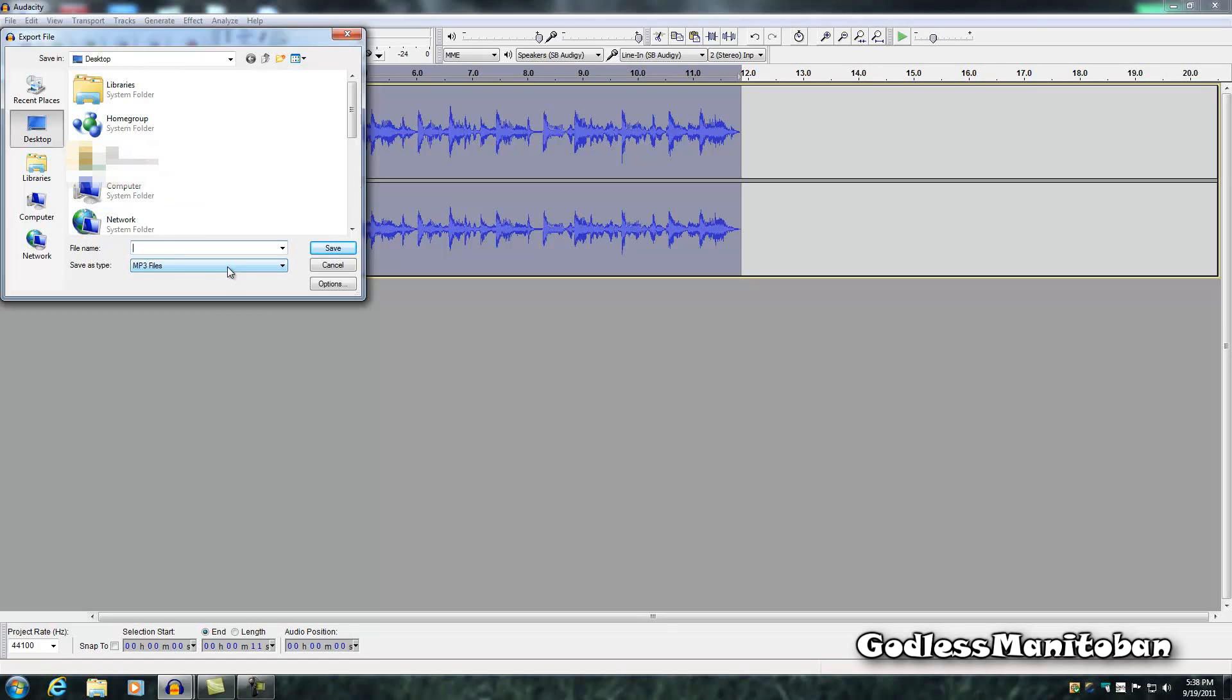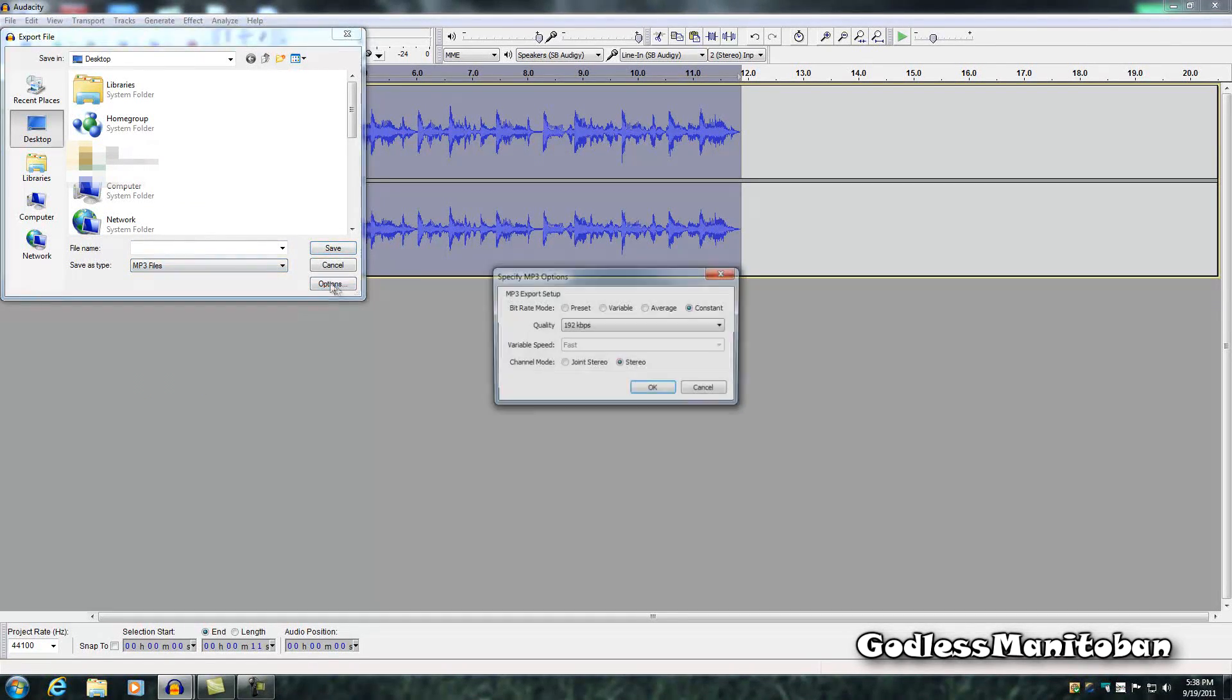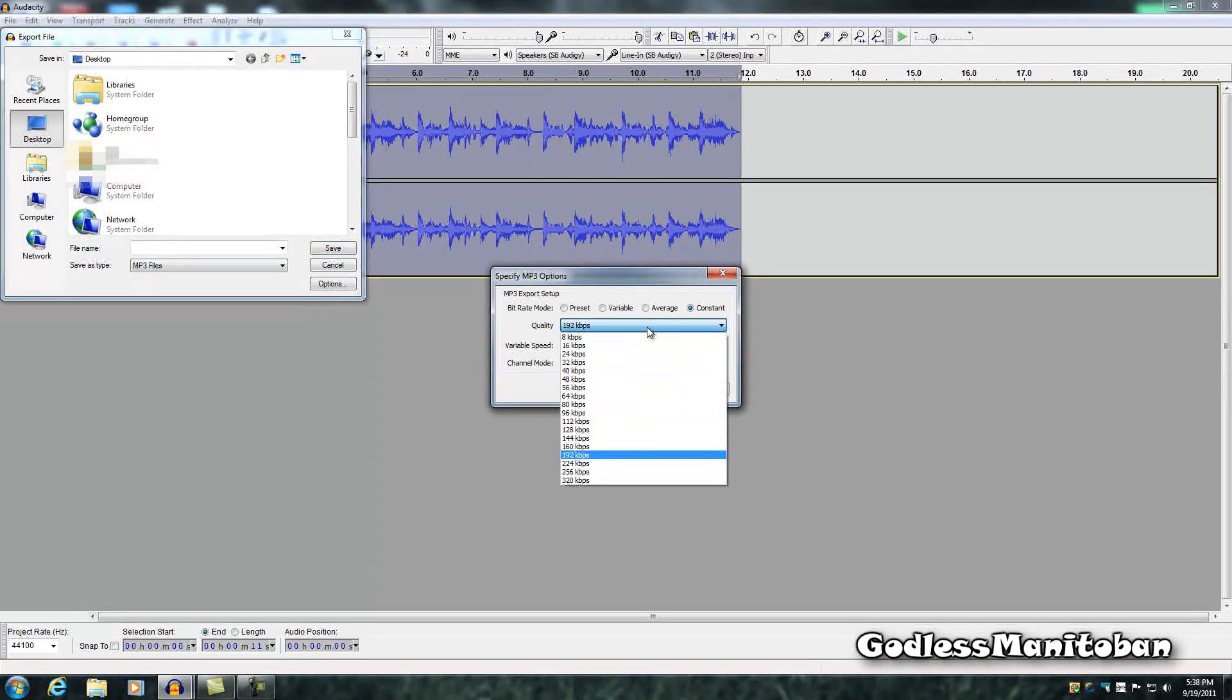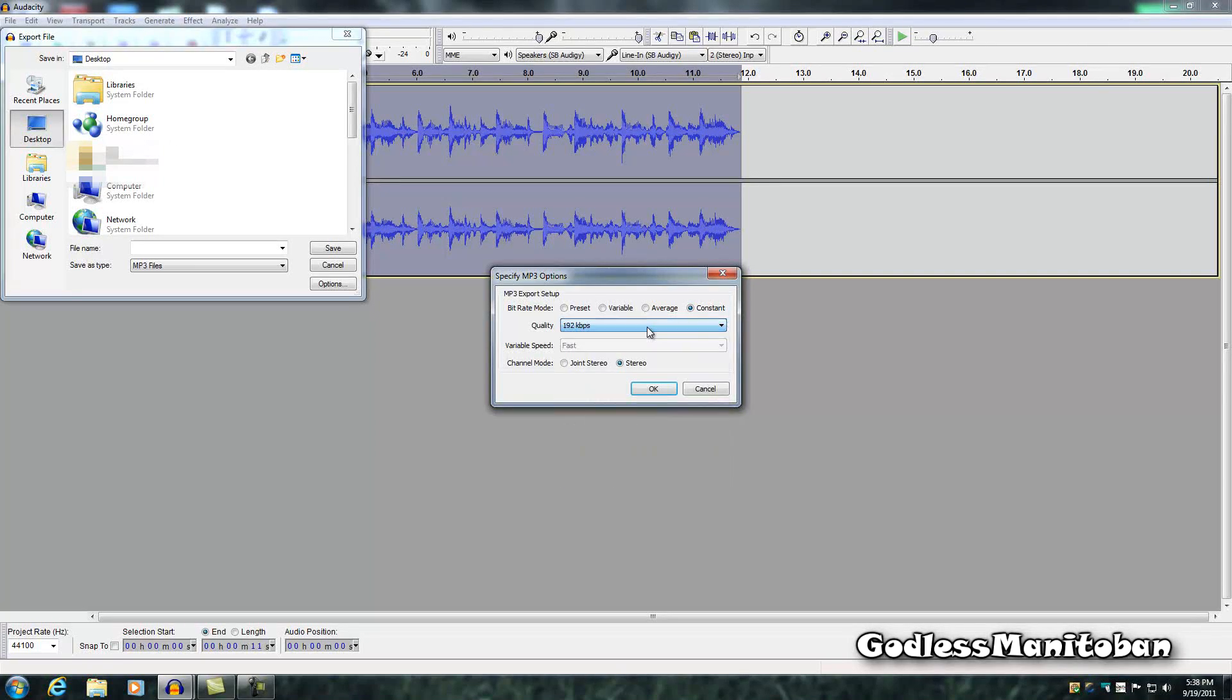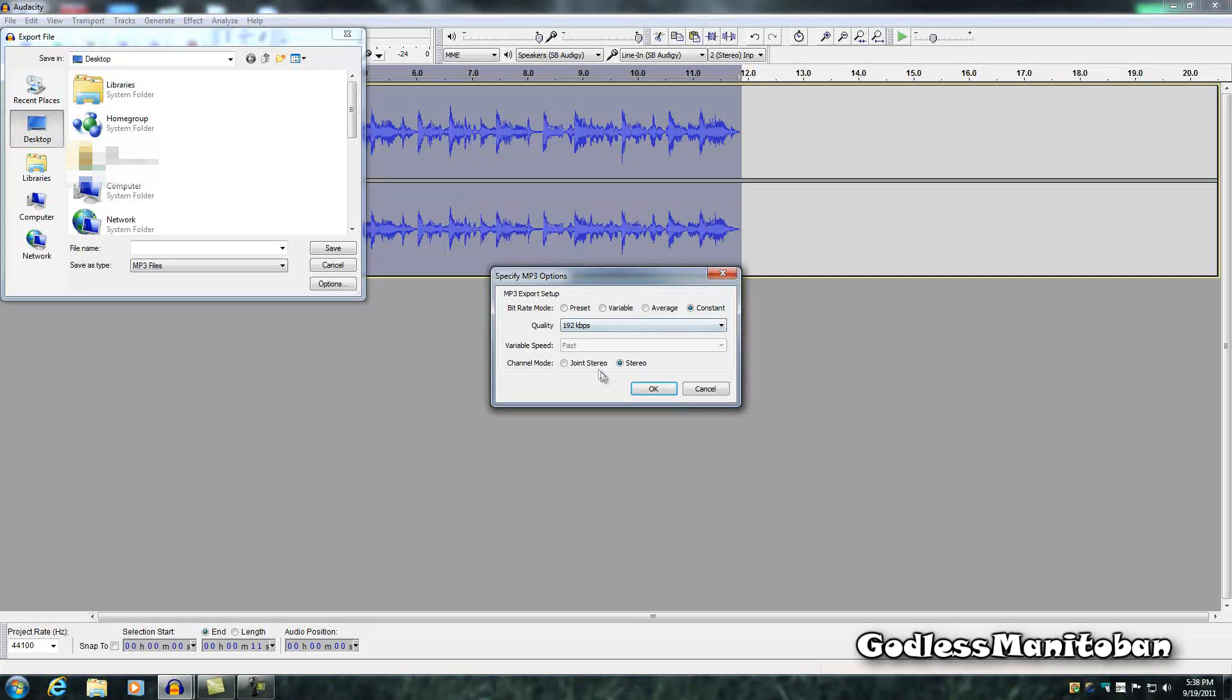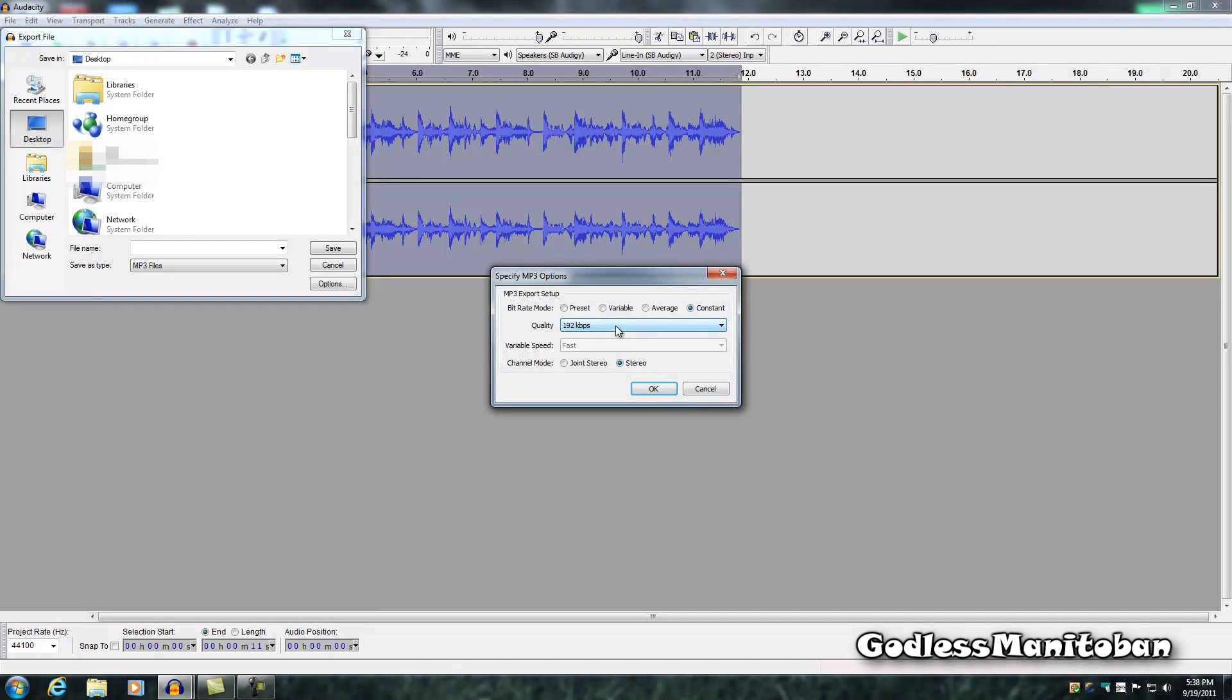Now I've already chosen MP3 as the format, and you can click here and change the settings. You can go all the way from 320 kilobits per second to 8 kilobits per second - constant, variable, average or preset, and then stereo or joint stereo. I chose stereo and 192 kilobits per second constant bitrate.